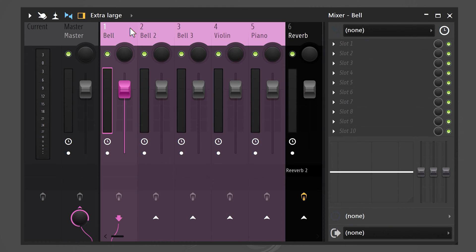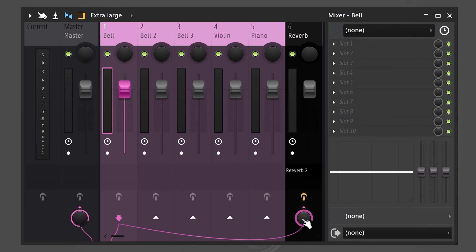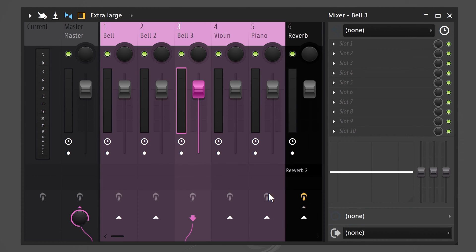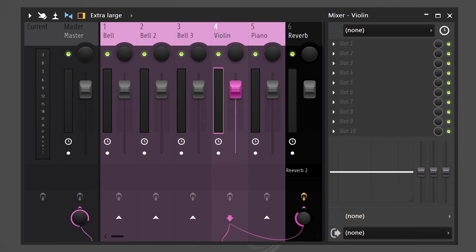Next, select one of the instruments and head back to the reverb mixer. Then at the bottom, click the Send icon. Now the instrument will not only go to the master, but also to the reverb track. With the knob at the bottom, you can control the amount. And you can do the same thing with the other tracks as well.